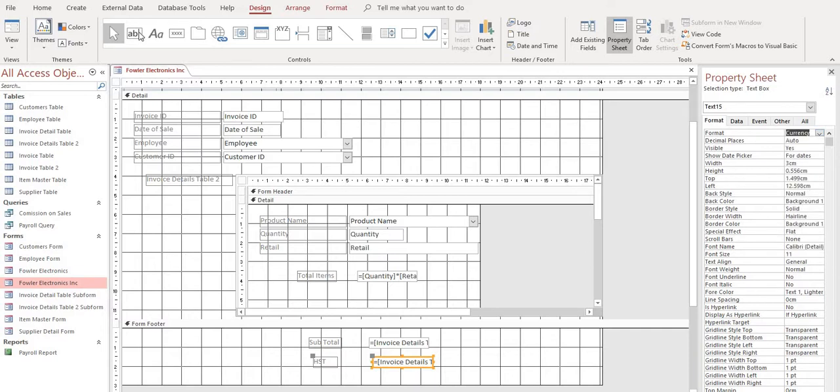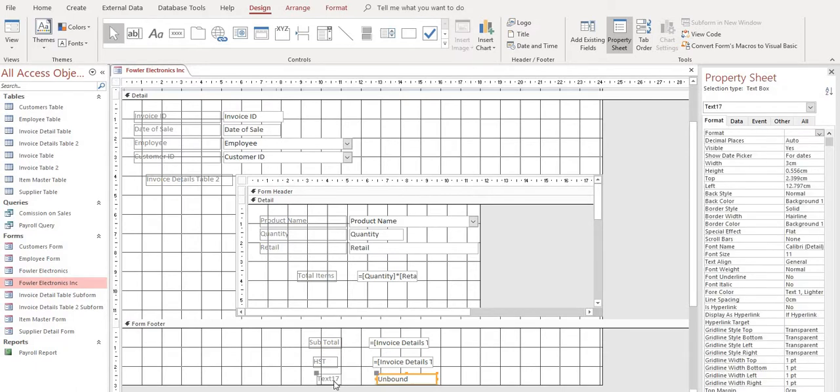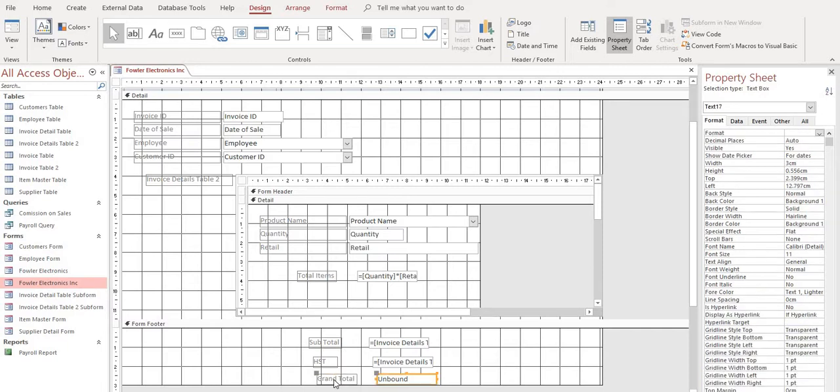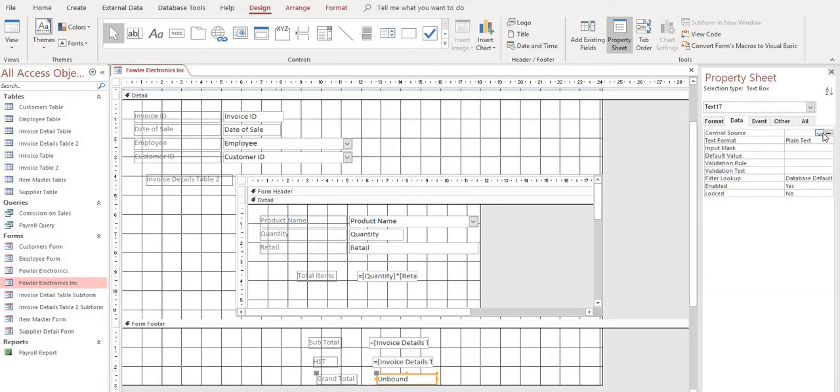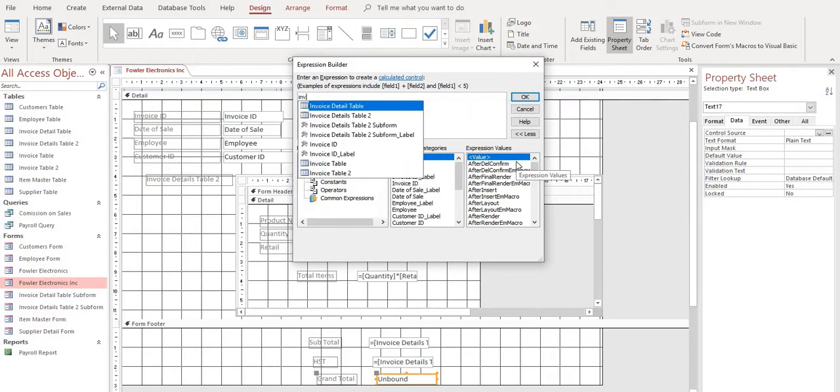All right. And then the last thing we want is our grand total. So again, let's add a text box right below here. Name it grand total. And then our unbound box, we'll go looking for it again to our expression builder. On our invoice subform.